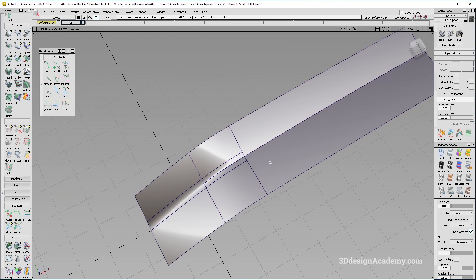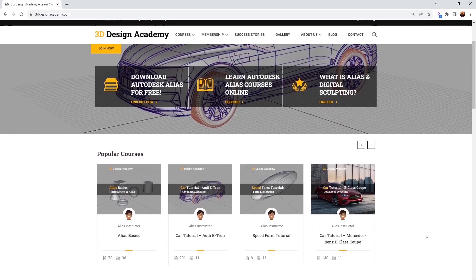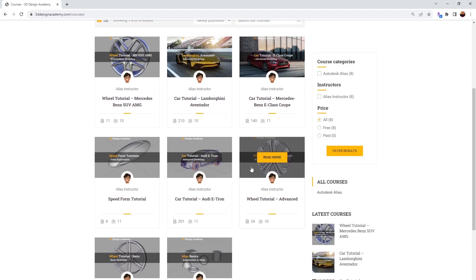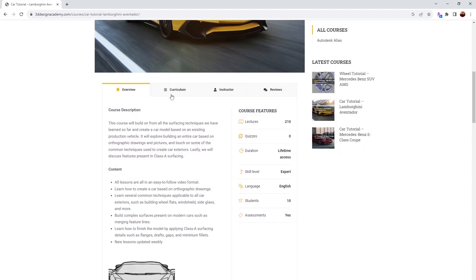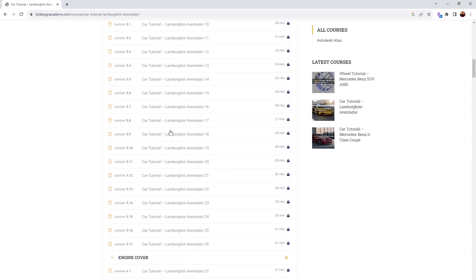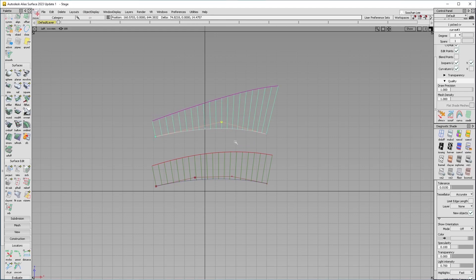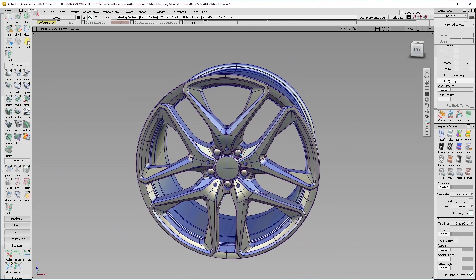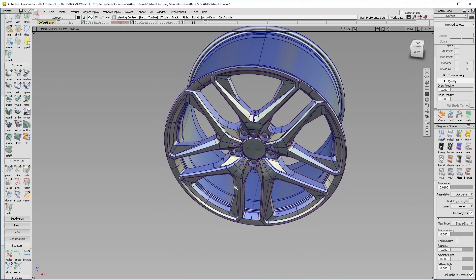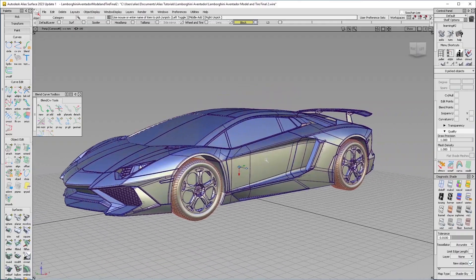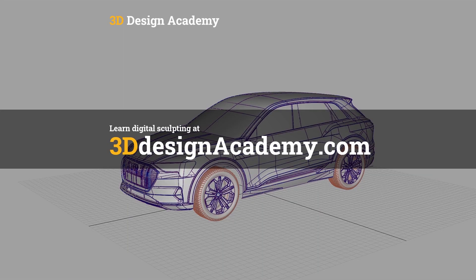Thank you guys for watching and see you next time. Want to learn Autodesk Alias and digital sculpting? Then become a member at 3DdesignandCami.com, where you'll find hundreds of video tutorials ranging from basics including curve creation, intermediate level tutorials such as this wheel, all the way to Class A modeling of the entire car exterior. Interested? Visit 3DdesignandCami.com.